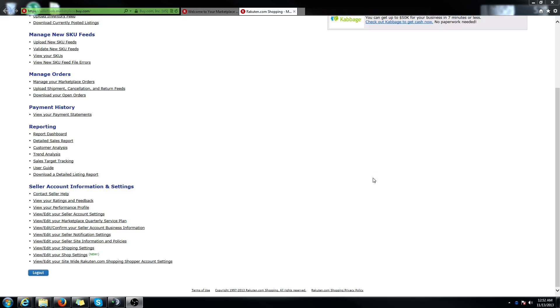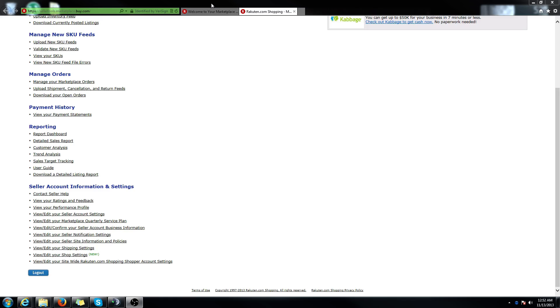This video is going to show you how to create a basic storefront by creating a header and a footer. You're first going to want to log in to your seller tools and click on view edit your shop settings.